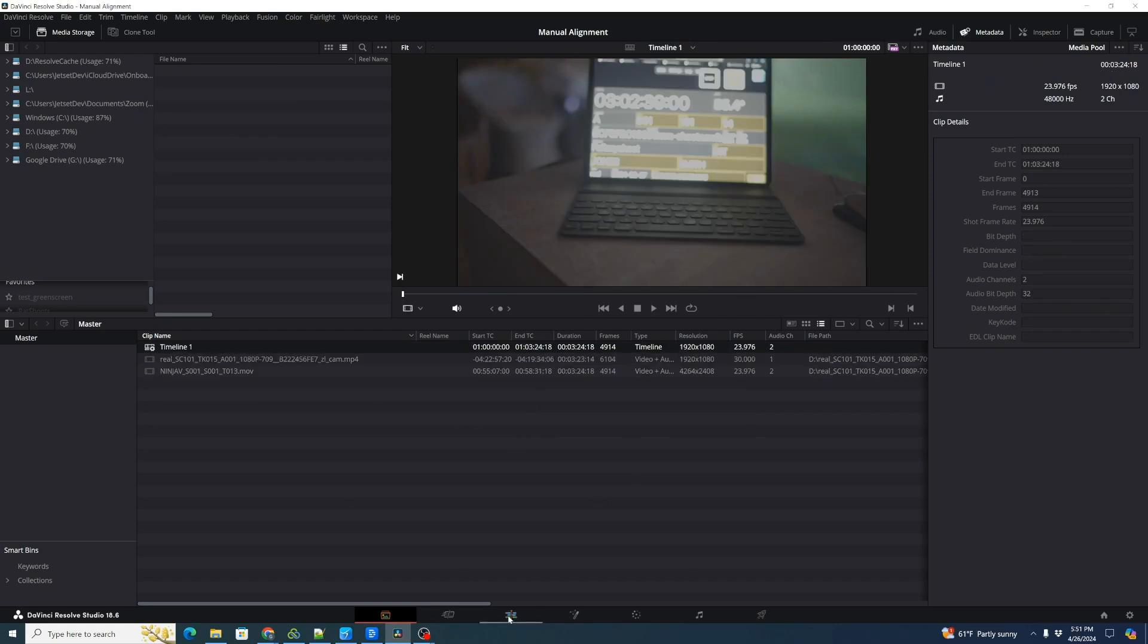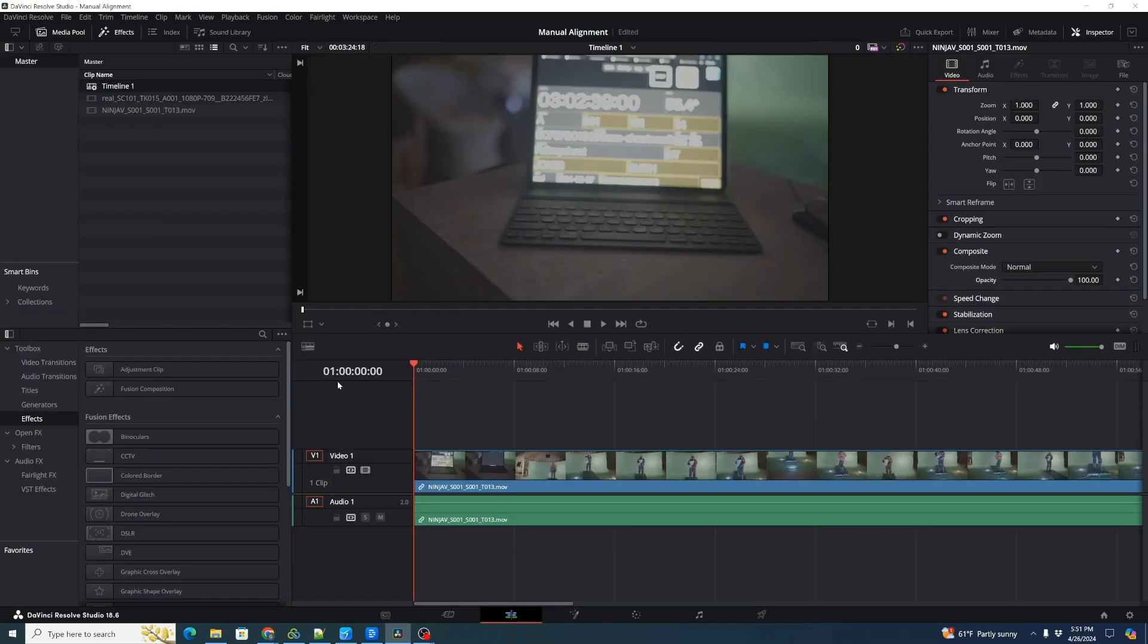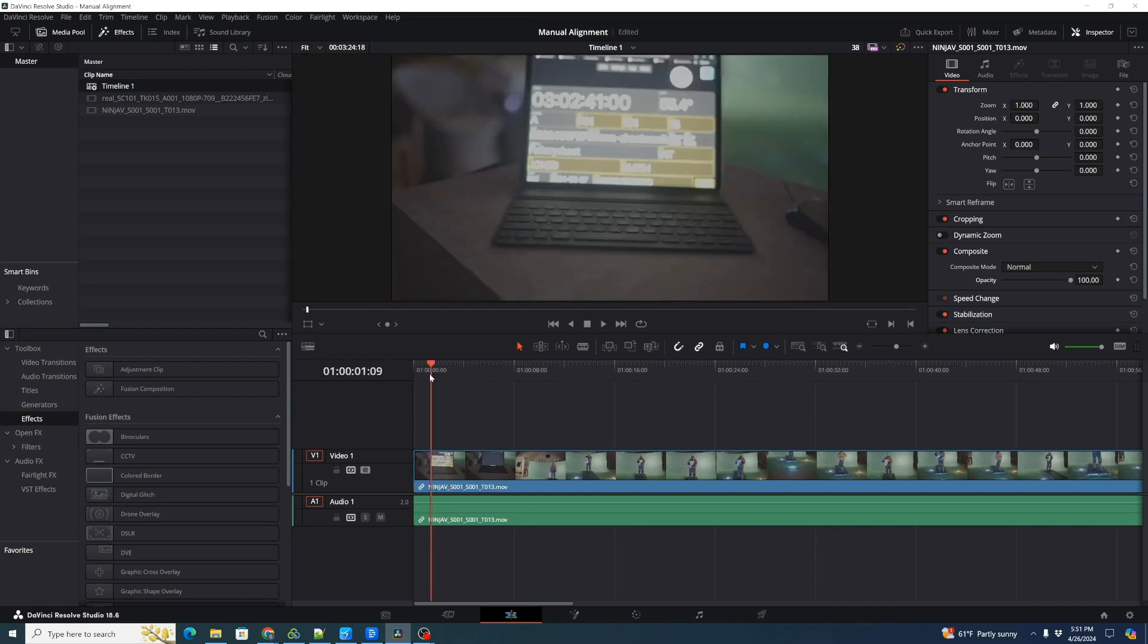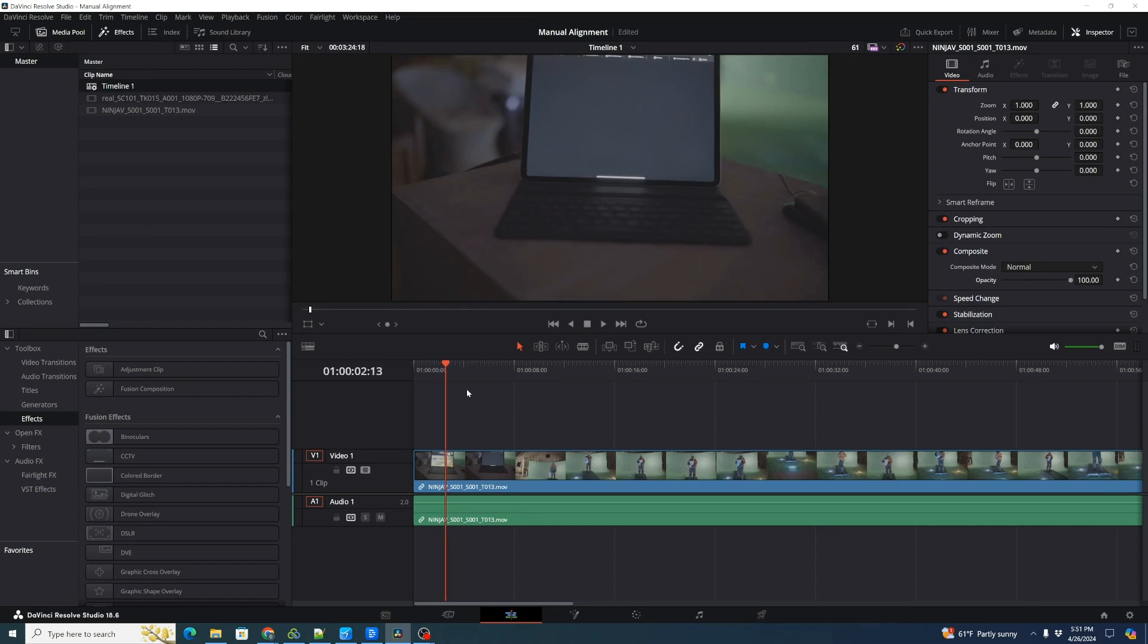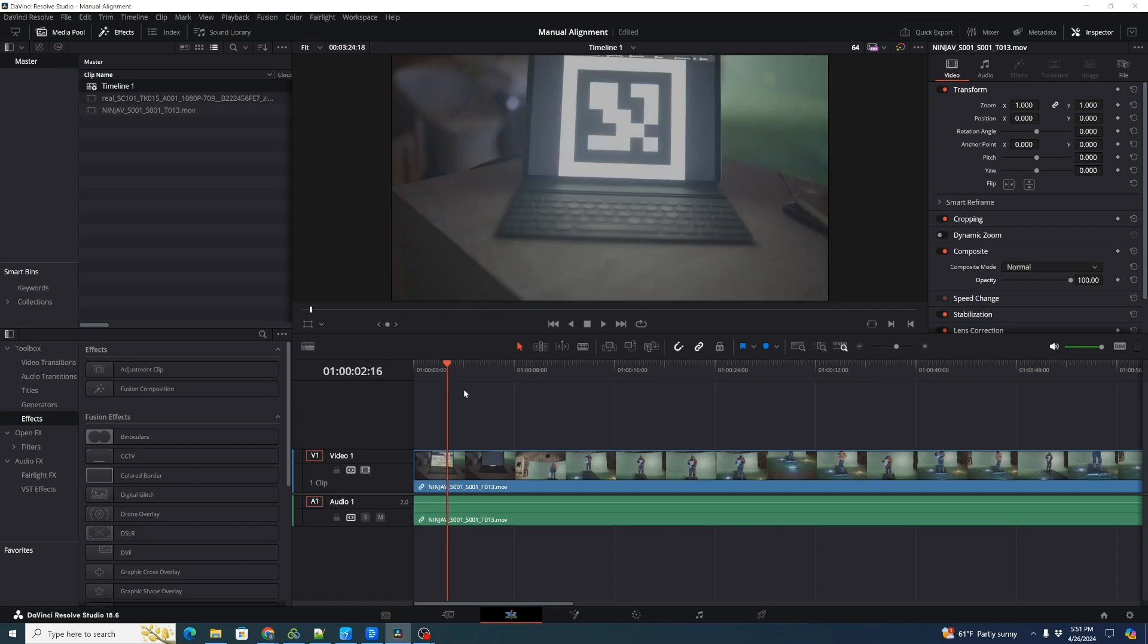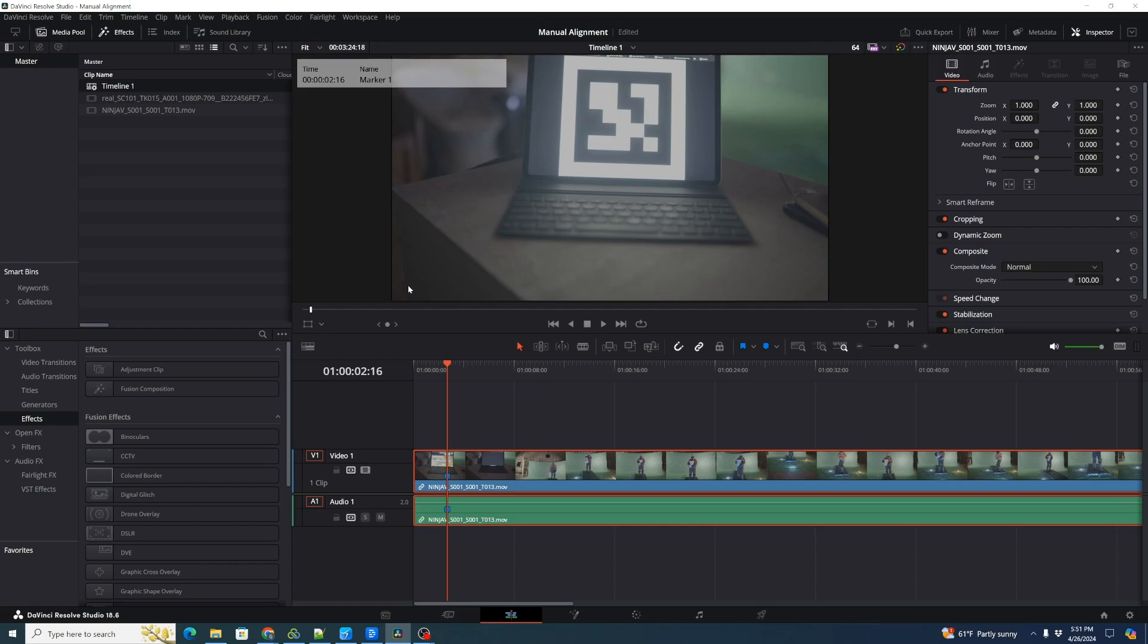And we're going to go to that timeline and there's our Cine clip. And we're going to scroll along until we see the very first frame that the very first fiducial marker is shown on. There's the flash and I'm hitting the right arrow key to go forward one frame at a time. There's the first marker. I'm going to select the clip, hit M to make a marker.